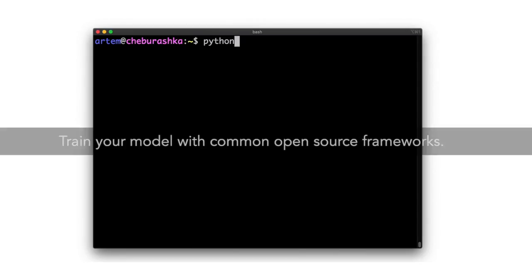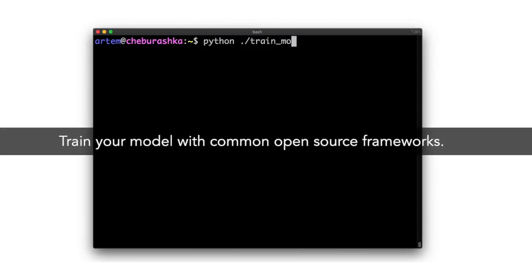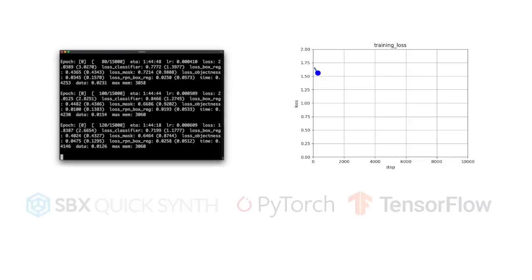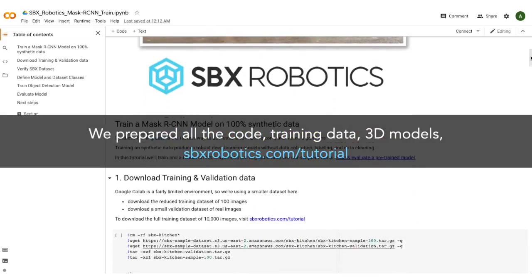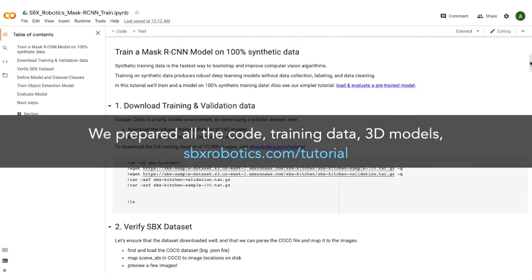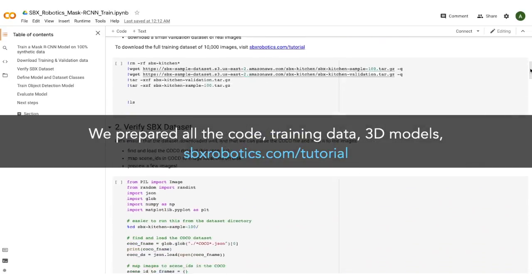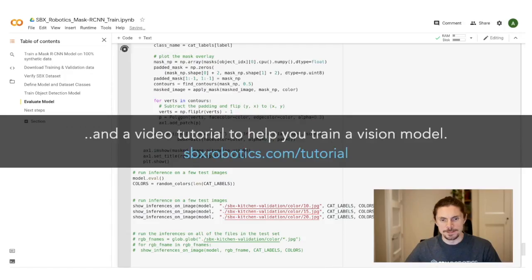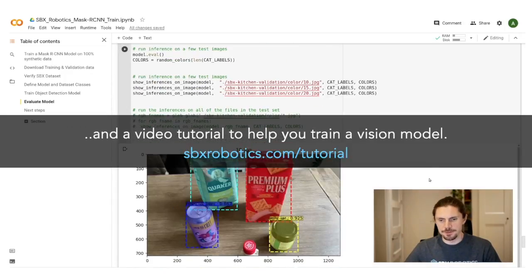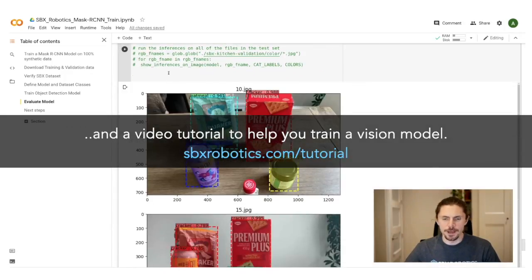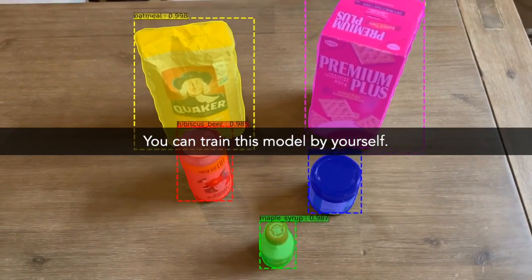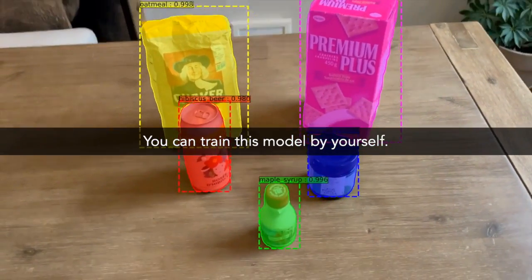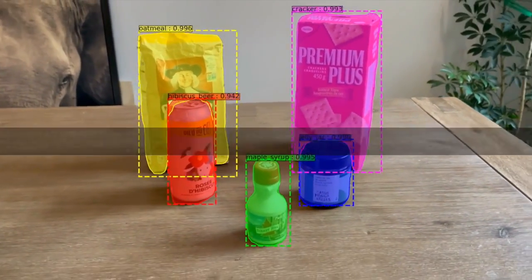And plug that data directly into open source computer vision frameworks. To get you started quickly, we've prepared code, training data, 3D models, and a video tutorial for you to train your own model on our synthetic data. With our materials and models, you should be able to train a model that is this good.